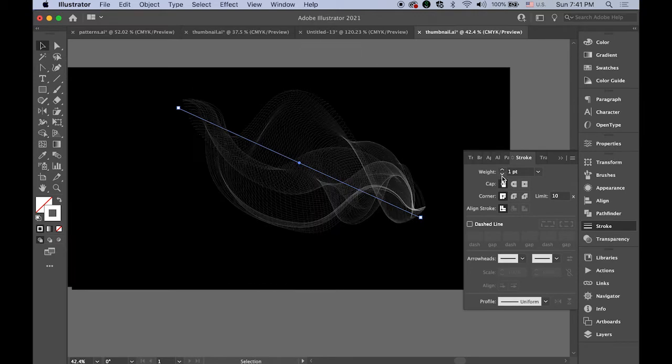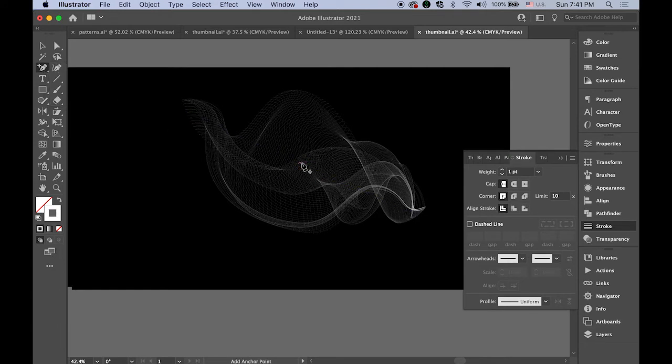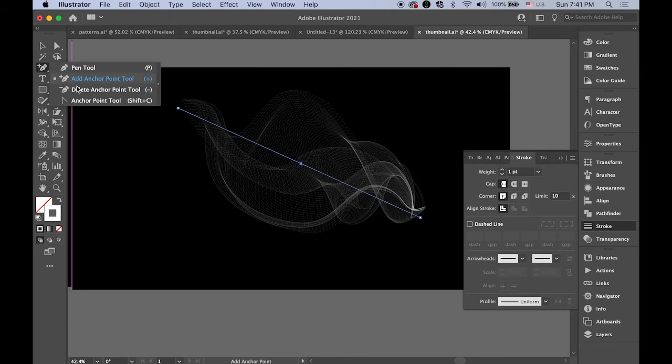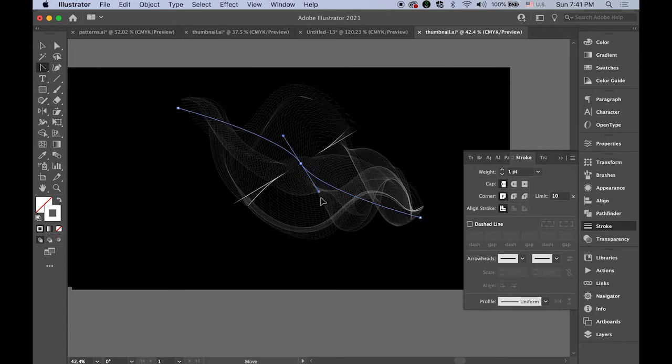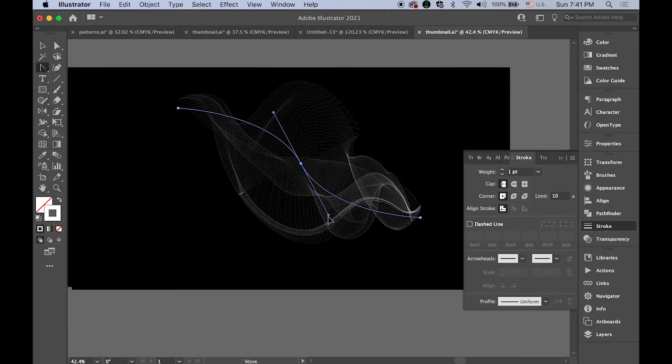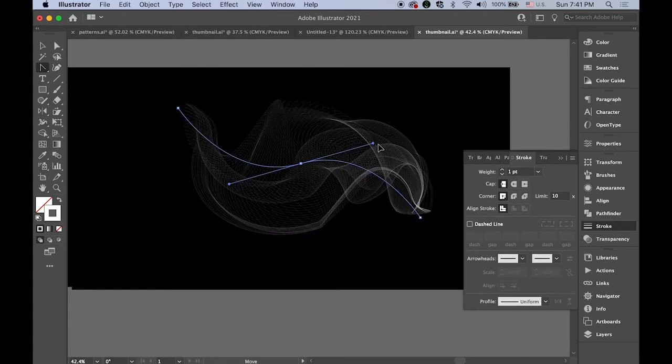You can even add anchor points anywhere and then distort them with the anchor point tool. Maybe something like that or like that.